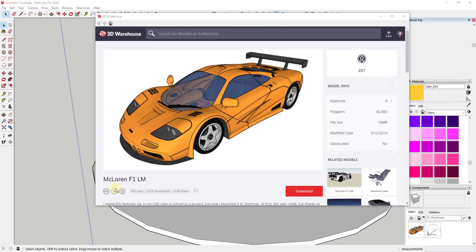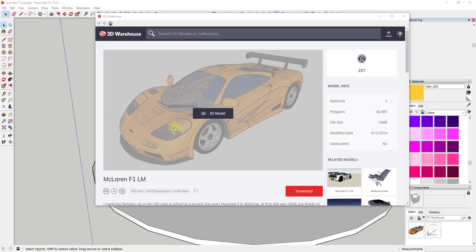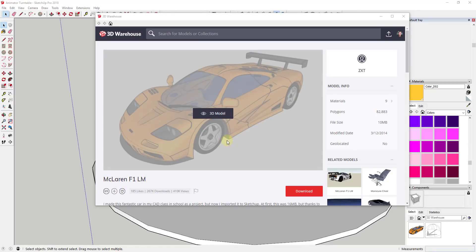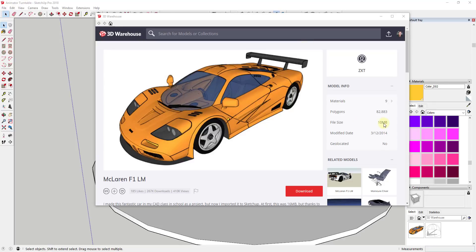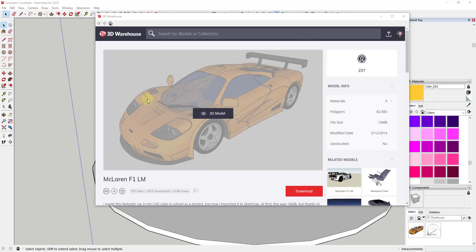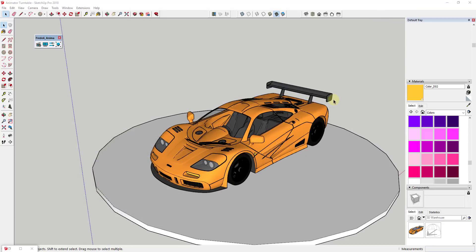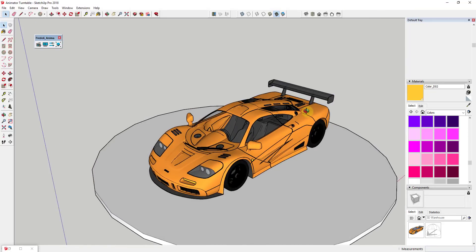My example model for this video is the McLaren F1 LM by ZXT. You can find that by searching for it in the Extension Warehouse. It's a larger model, but it looks really good, and I wanted to bring it in and use it in this Animator tutorial.